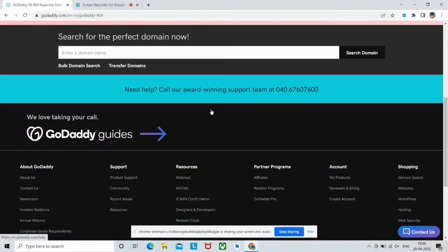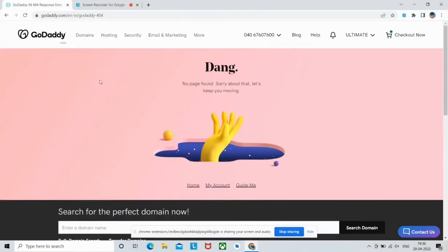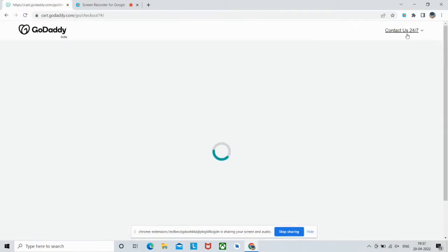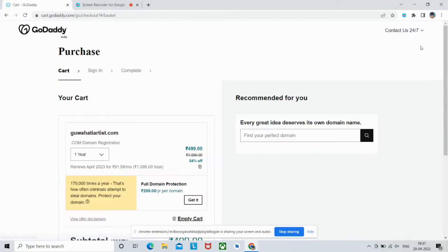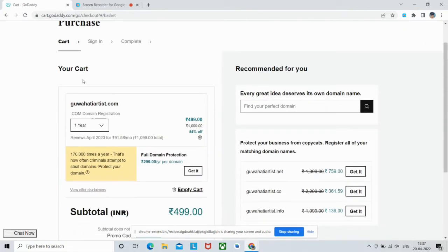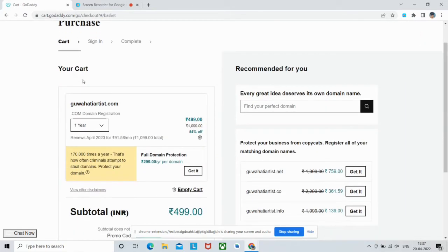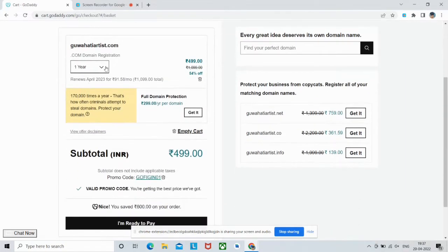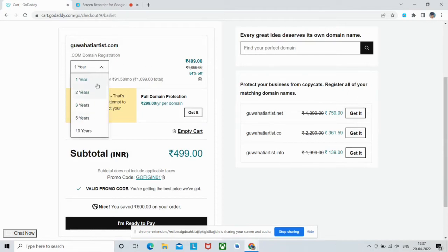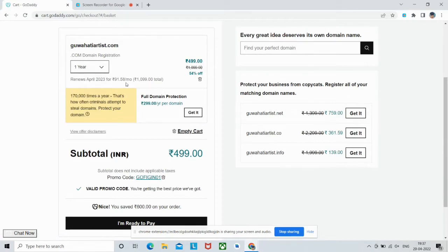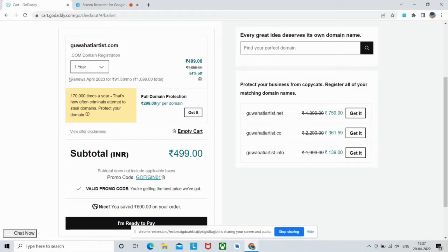Here I am redirected to GoDaddy's website. Now go to your checkout page or cart. So here we are on our cart. As you can see all the details: I am registering this domain for one year. You can also change it from here. It will expire in April 2023 and I will have to renew it as you can see here.